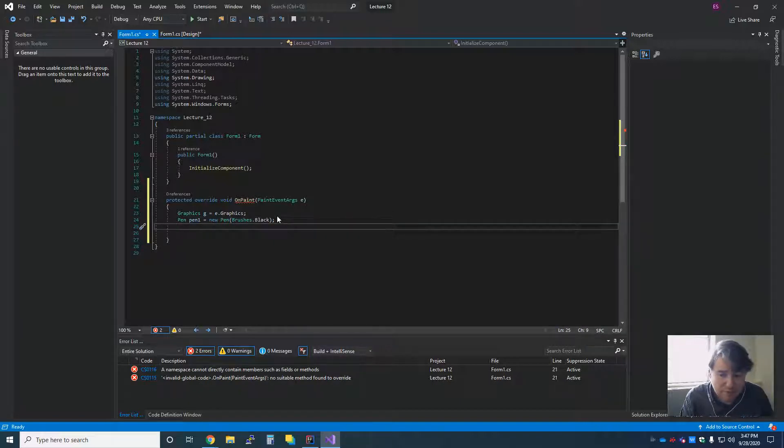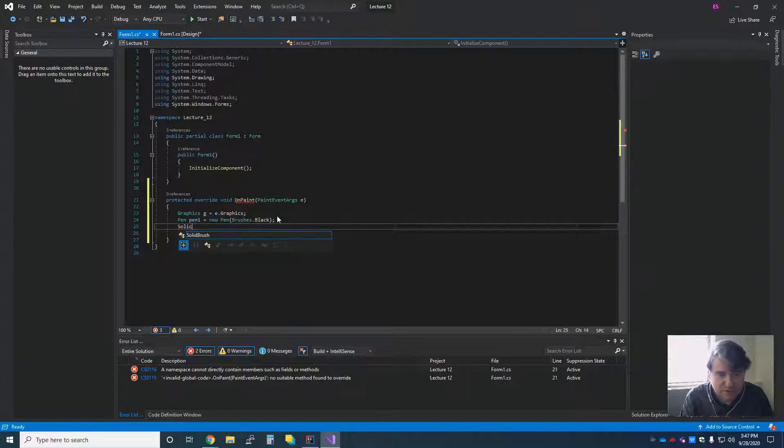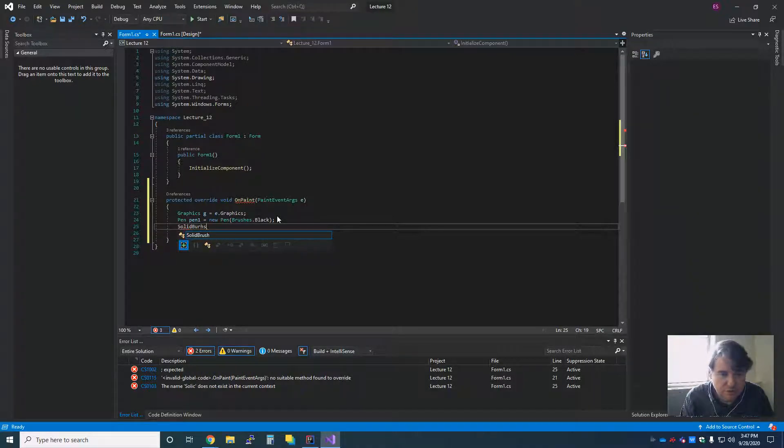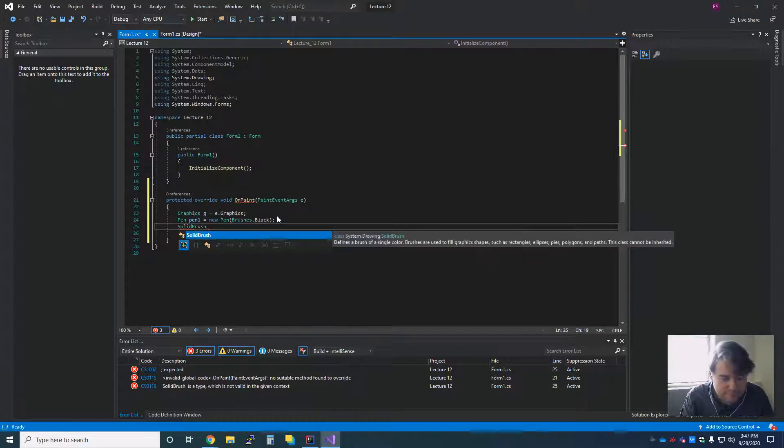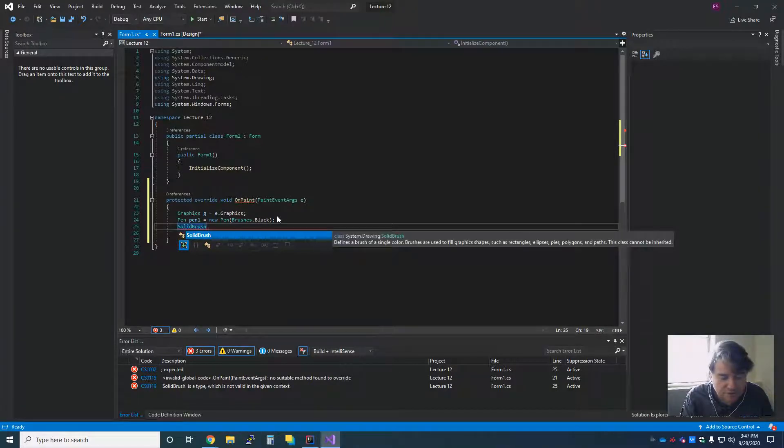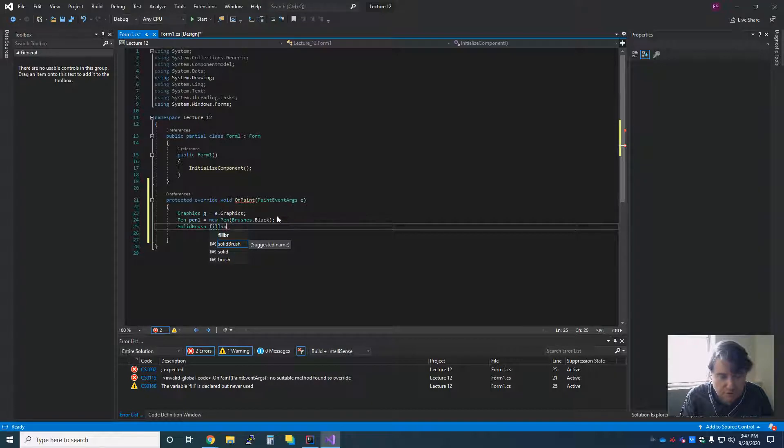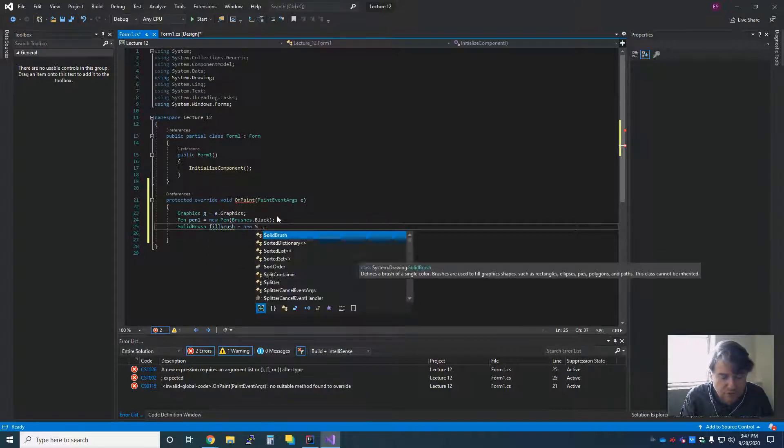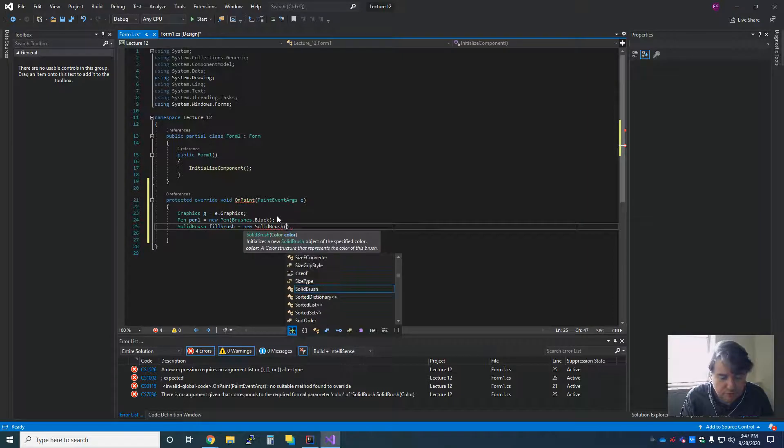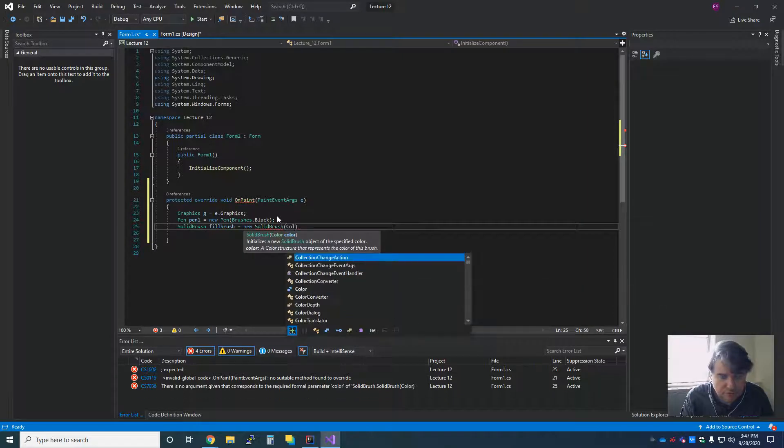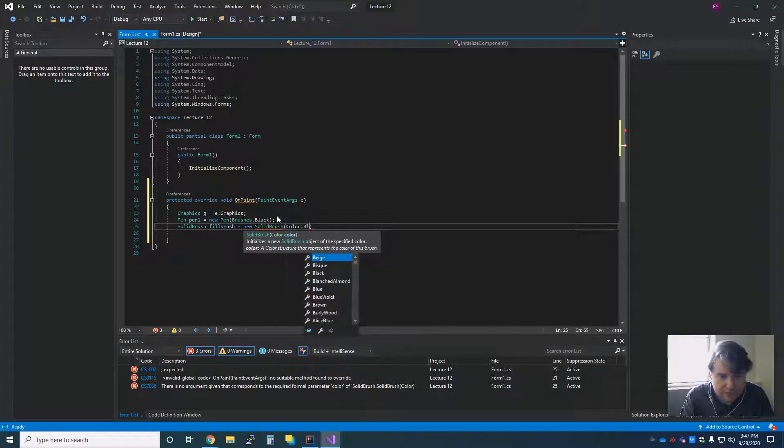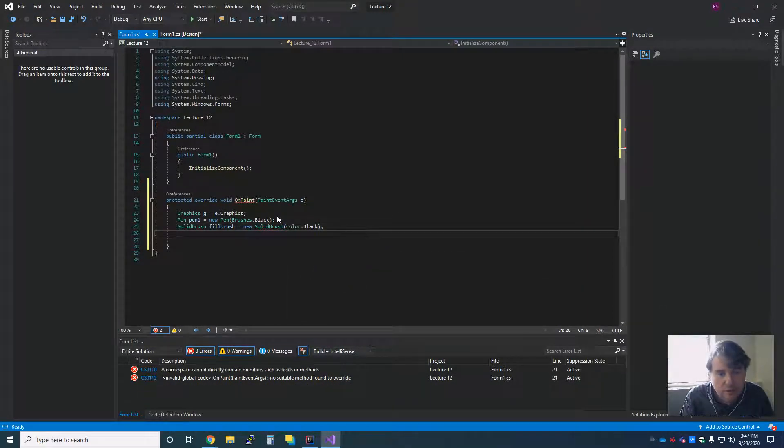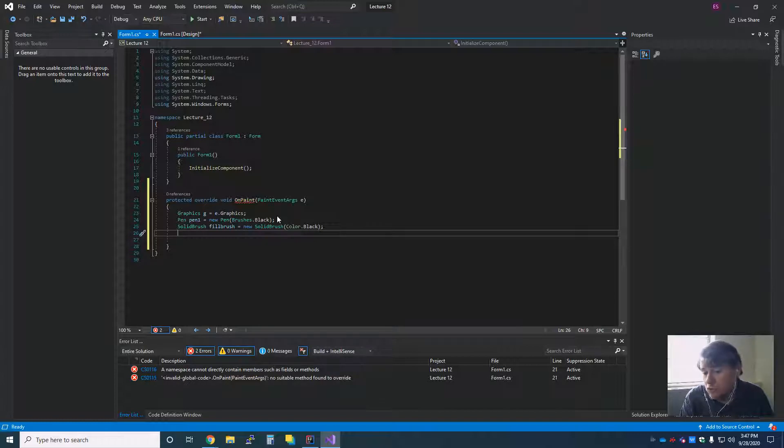While I'm at it, I'm going to go ahead and make a paintbrush as well, and in that case, it's going to be a solid brush. And this one is going to be called fillBrush. And it's going to be a new solid brush with color.black. So I have made two pens.